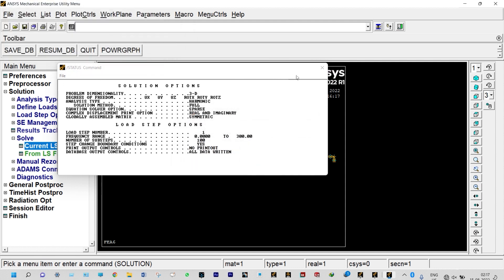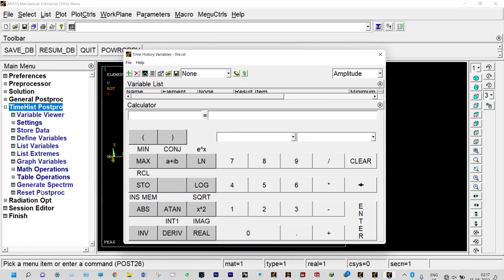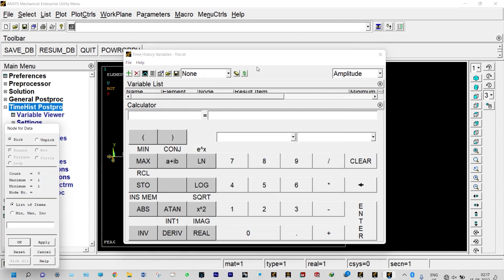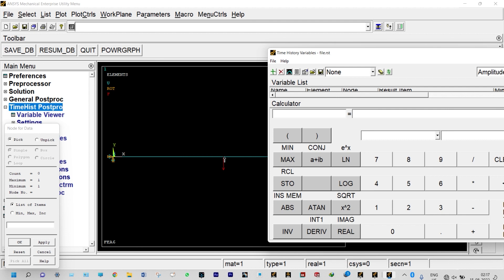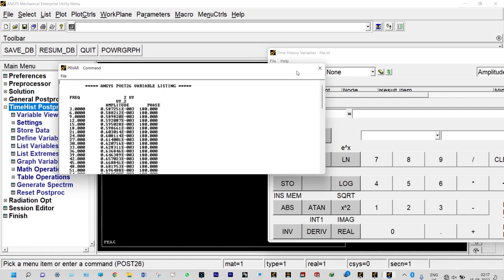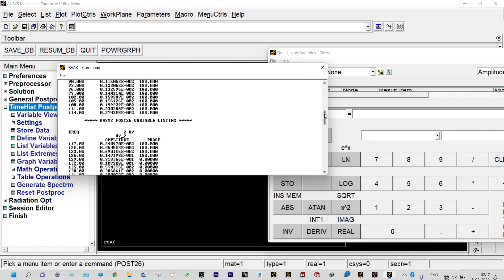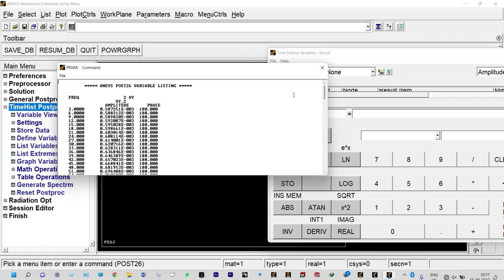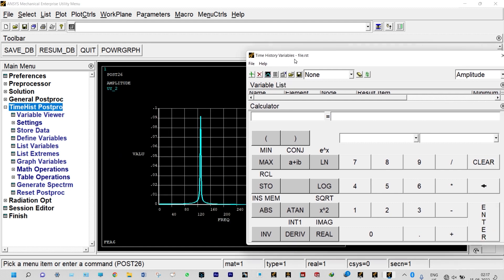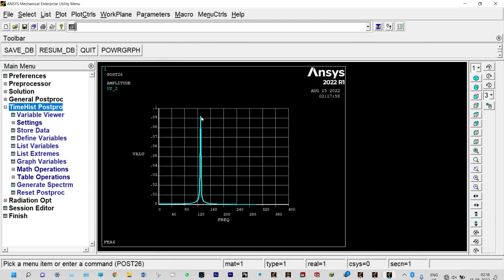Now we can see our results from time history post processing. First, we need to add data. It will be Y component of displacement. Let us select the location from which we want to see the response. Node number 2 selected. Now we can see the results in the form of listing. This is the data that can be transferred to excel and we can have better view of graphs. You can save this. Now the most important part, the response in the form of graphs can be viewed from here. This is the response. You can see maximum displacement is occurring at a frequency of approximately 130 hertz.